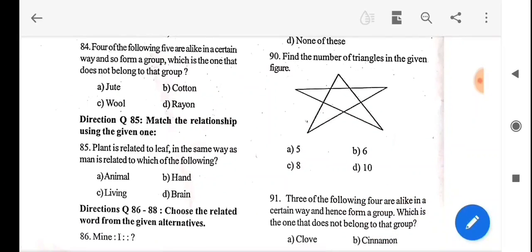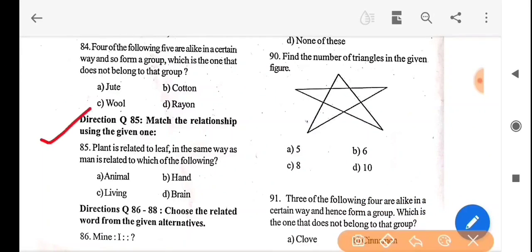Next question, directions: match the relationship using the given one. The plant is related to leaf in the same way as man is related to which of the following? The answer is option B — hen.